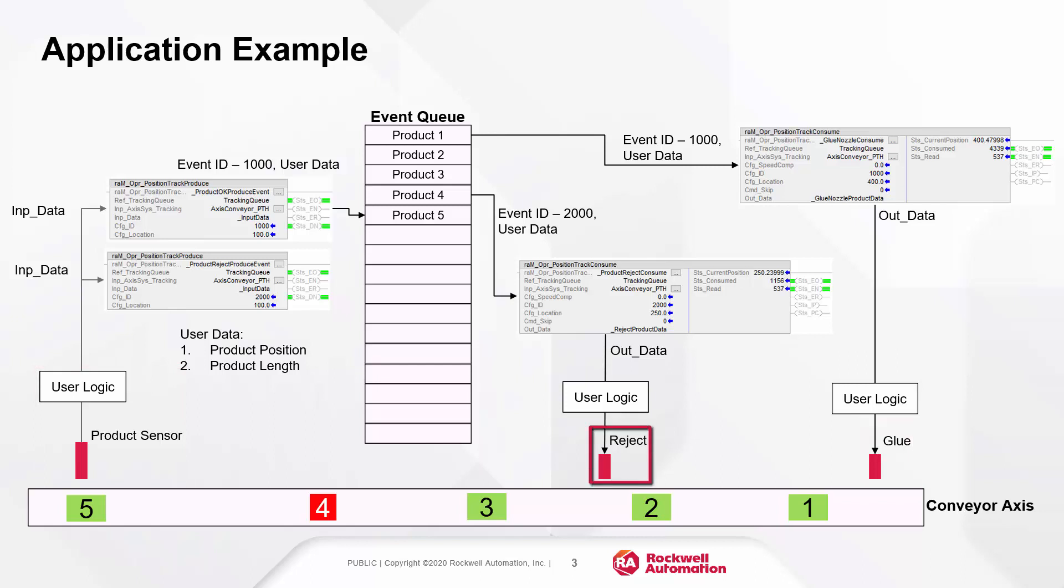The product position and length captured by the product sensor are passed on as user data in the event.